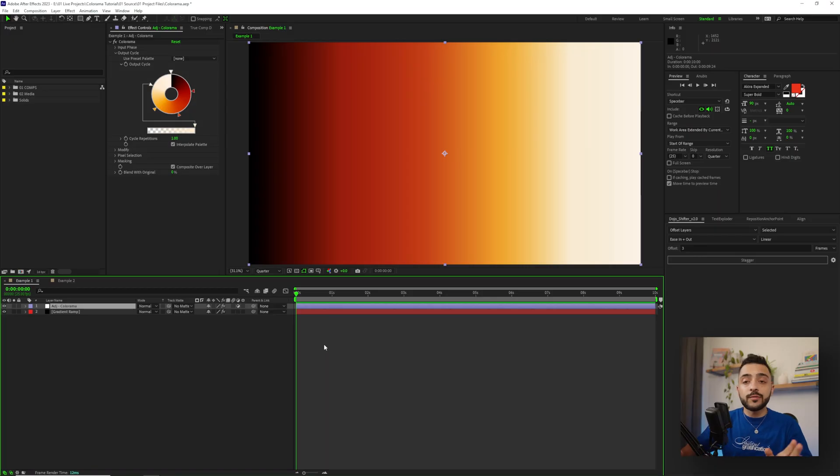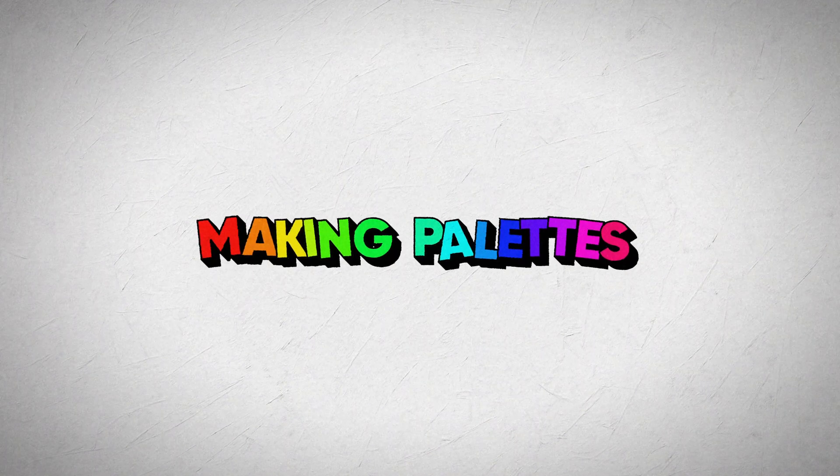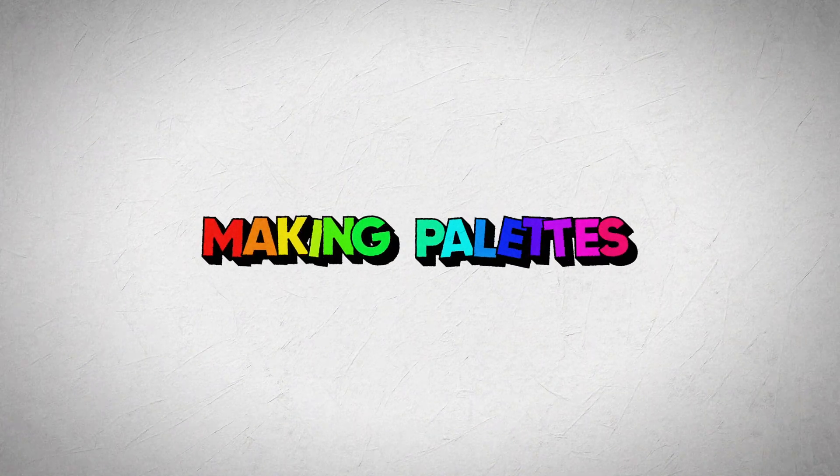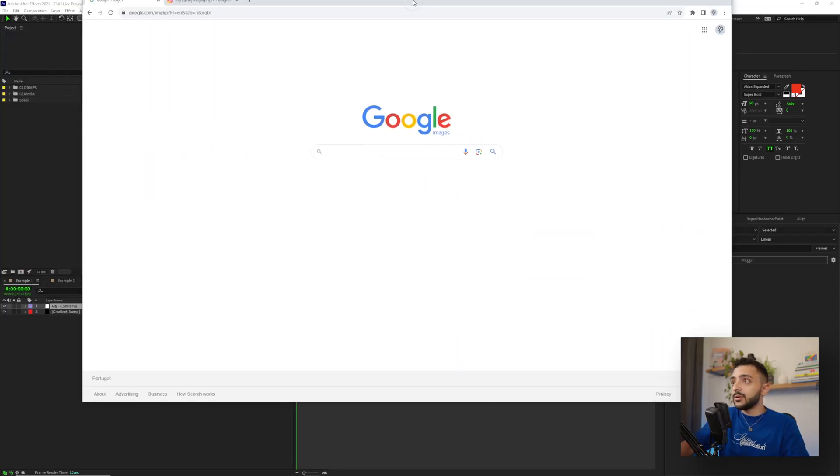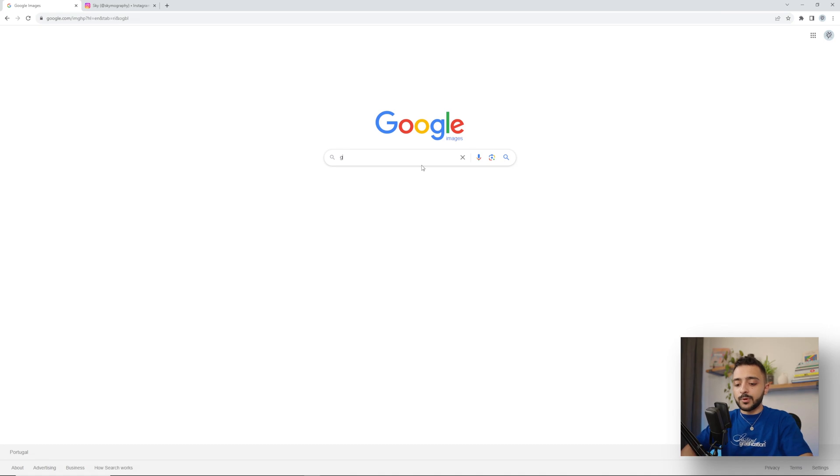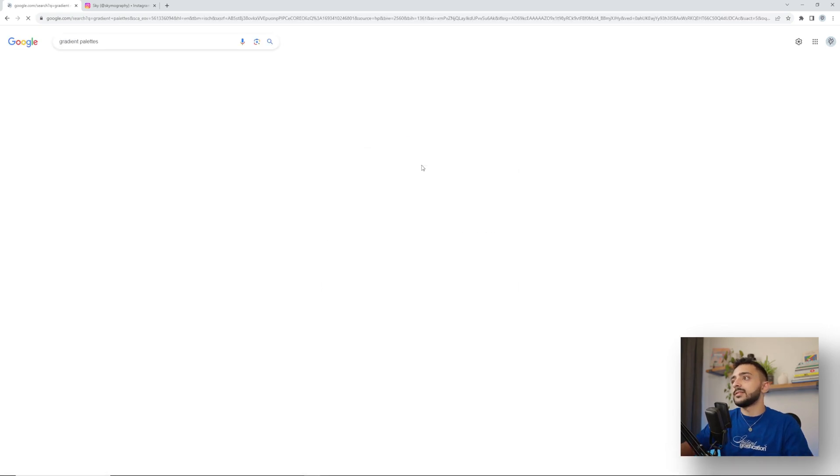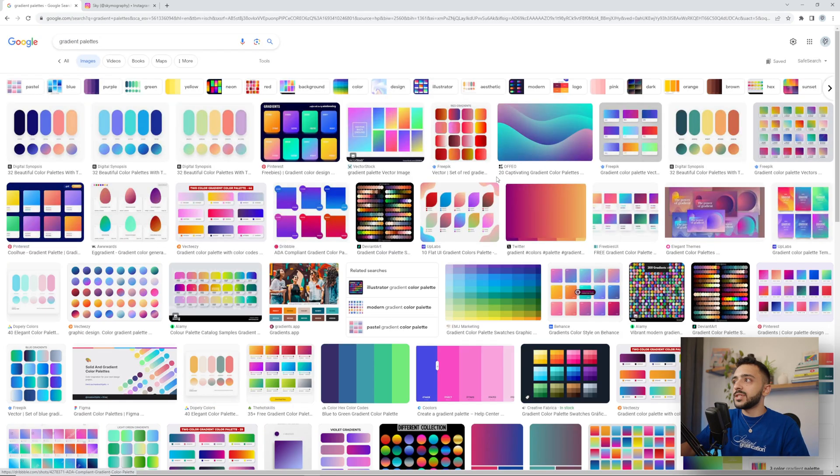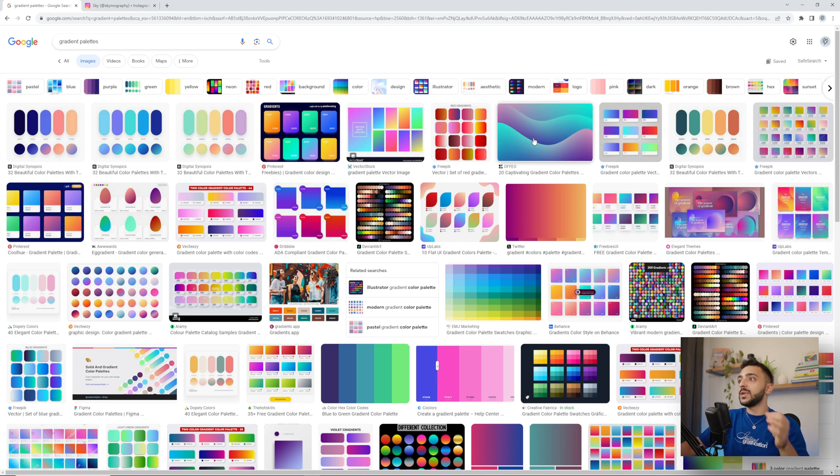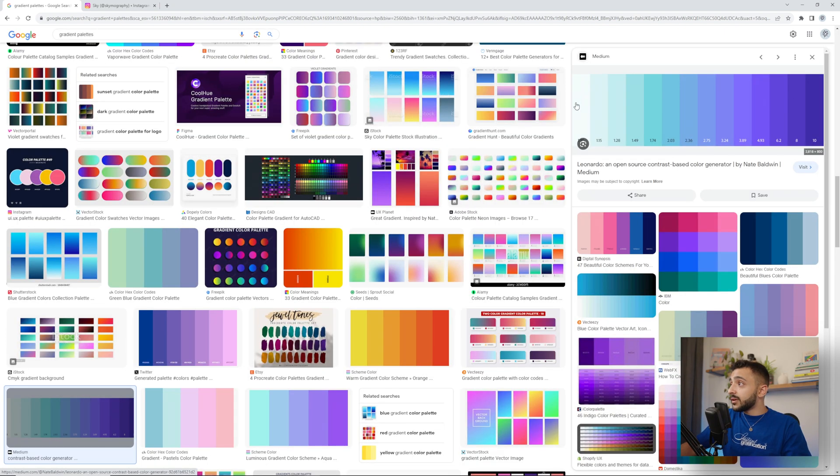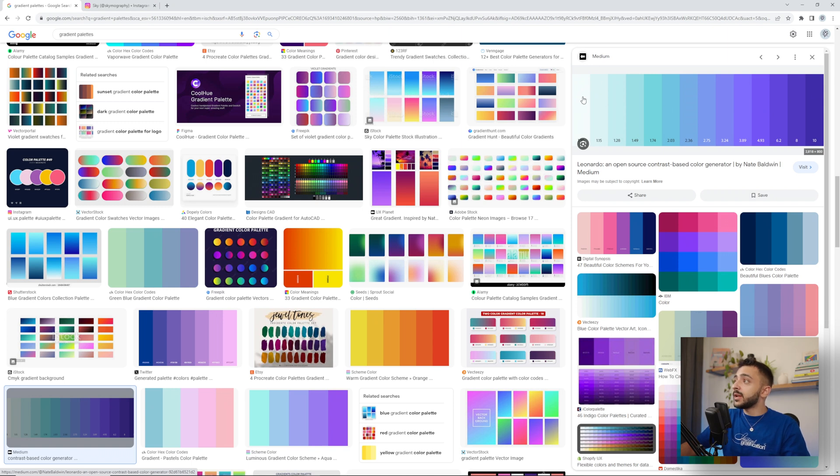So we have a good starting point. Let's actually change the colors using some references. There are endless ways to find references, but my personal favorites are with Google Images and Pinterest. And so I'm going to pull over here, Google Images, and show that we can actually just search up gradient palettes. And then in our images, we have a million different options. So let's just pick one at random. I like this one here.